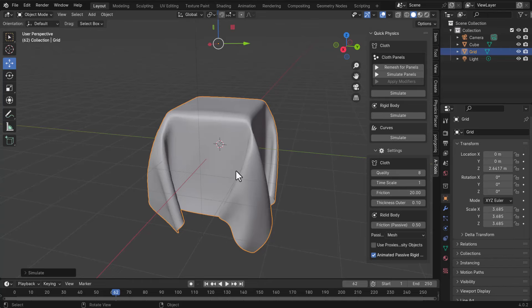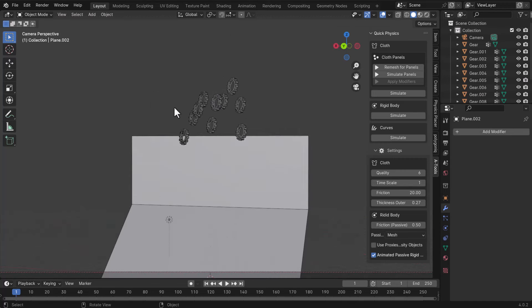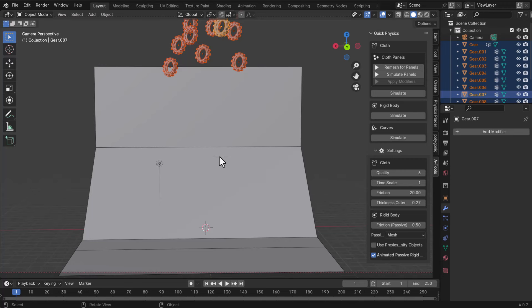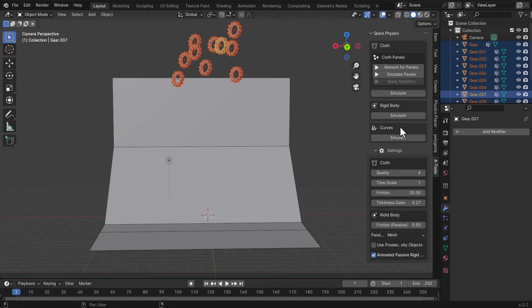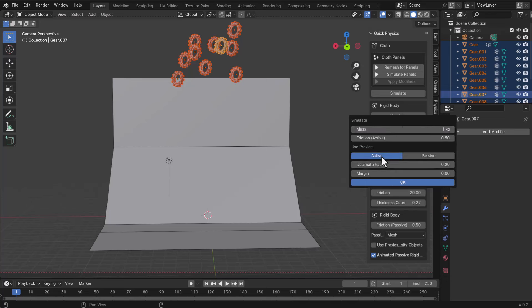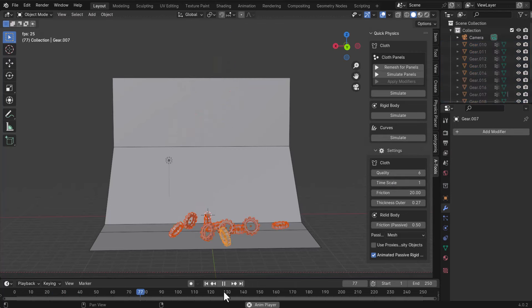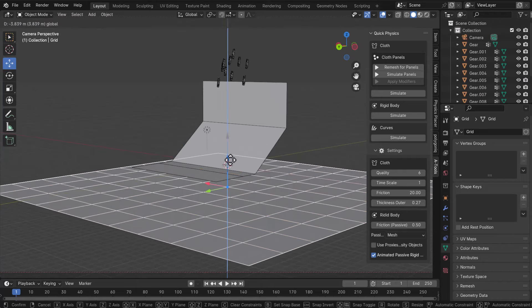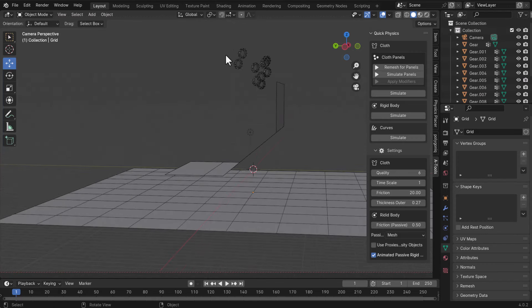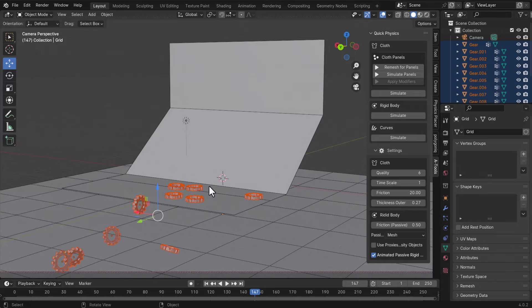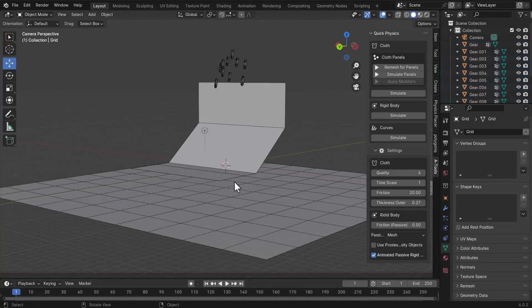Now let's talk about rigid body simulation. We have a setup with a couple of gears. Select all the objects you want to simulate, make sure you have a platform, then go to Rigid Body and click Simulate. Like before, everything in the scene is treated as a collider automatically. Set the mass, friction, and use it as an active proxy object, then click OK. You'll see a beautiful simulation running. You can add additional meshes and re-simulate — everything in the scene becomes a collider, making it very flexible for different setups.